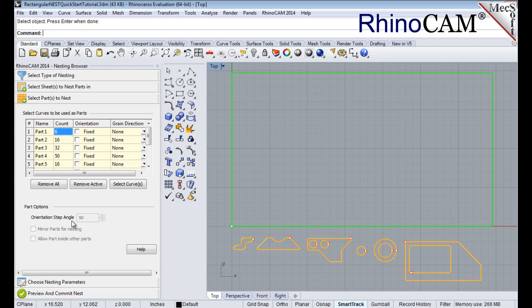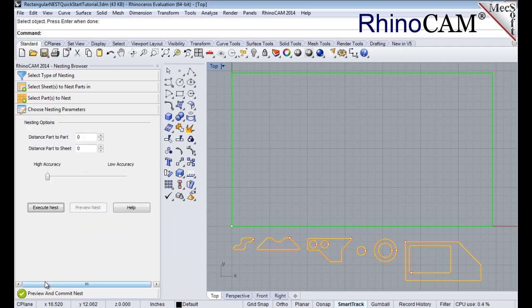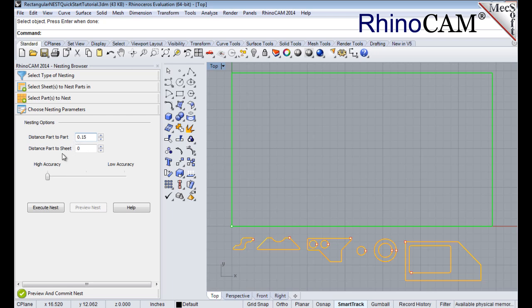Now we'll select the Choose Nesting Parameters tab of the nesting browser to set two final parameters. The first one sets the distance between adjacent parts. We'll enter 0.15 there. The second is the distance between the outermost parts and the outer edge of the stock material. We'll enter 0.25 for this parameter.